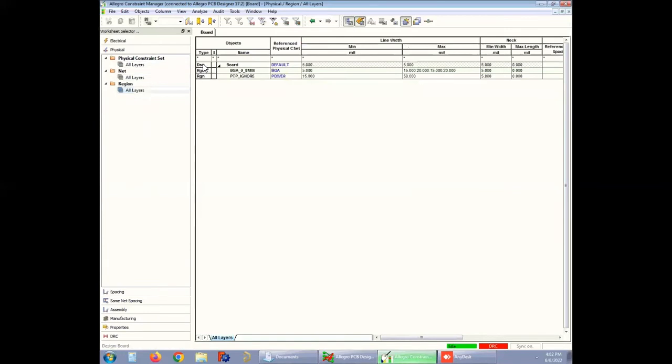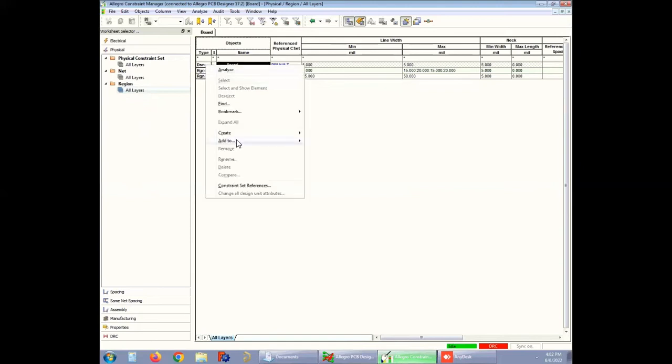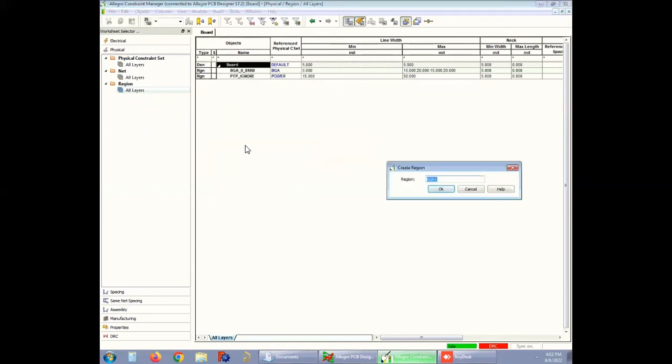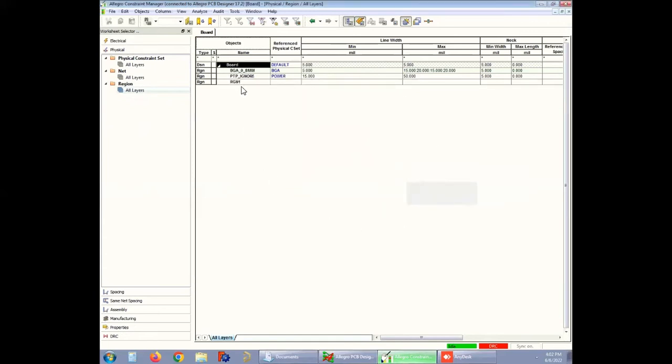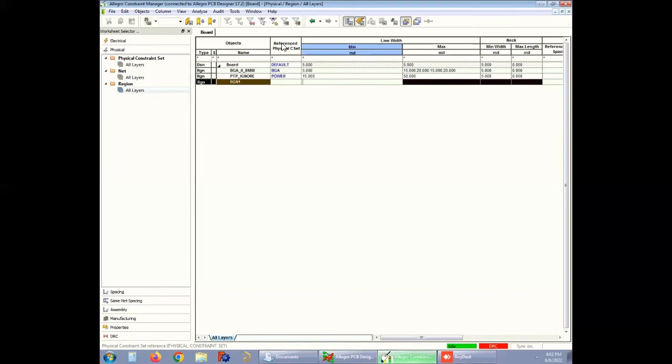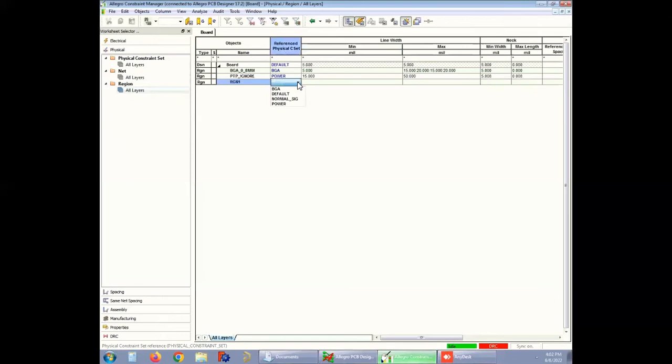To create a region, just open Region, and then All Layers. Right-click on DSN and create a new region with a proper name. For now, it is RGN1. This region will follow specific rules. To choose the rules, you can open Referenced Physical CSET that contains the defined rule sets of all the layers. You can pick one from them and apply it to that particular region.